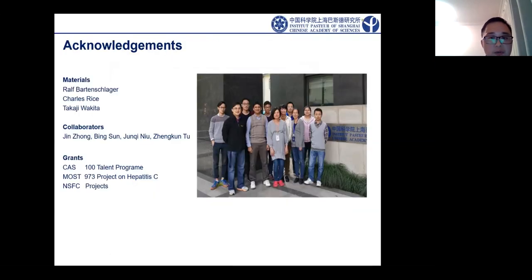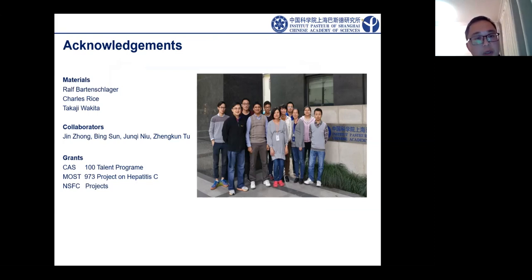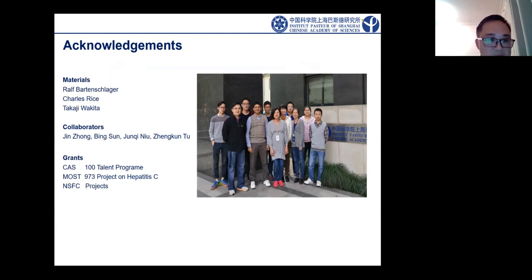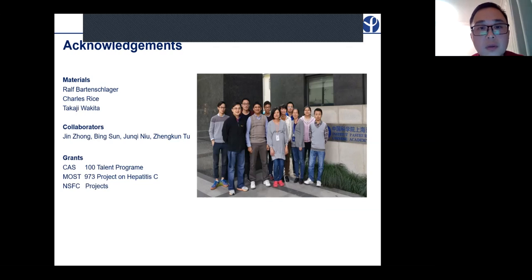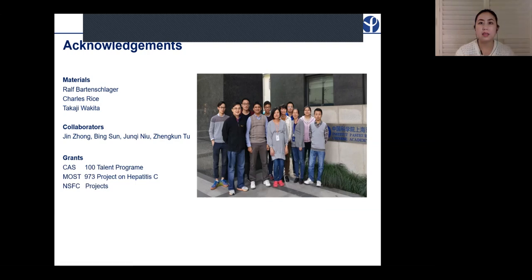I would like to thank my mentor Ralph Bartenschlager in Heidelberg, and also thank Charles Rice for providing materials for the early studies of HCV research. I would also like to thank my collaborators in China and the grants. Thank you all for your attention.